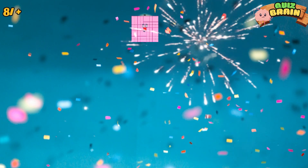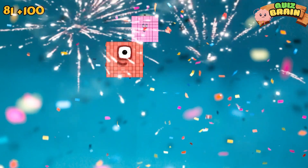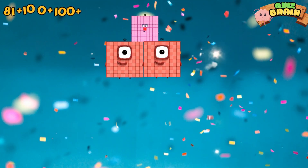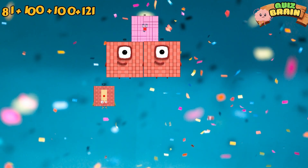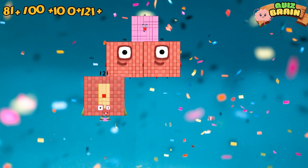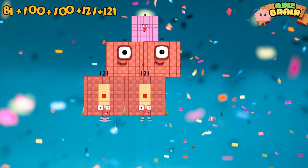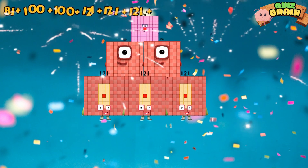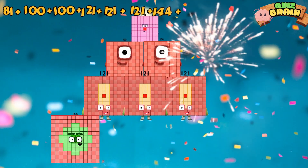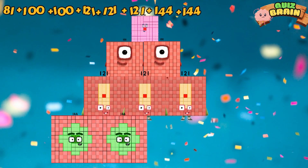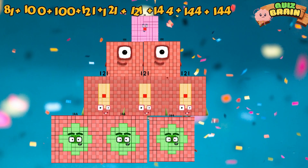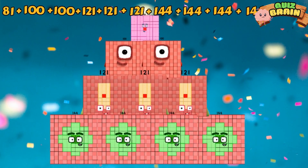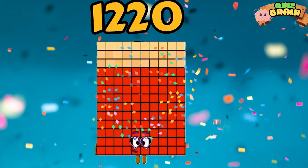One plus twenty-seven plus twenty-nine plus twenty-nine plus twenty-nine plus twenty-nine plus forty-four plus forty-nine plus one hundred and forty-four plus one hundred and forty-four is equal to one thousand, two hundred and twenty.